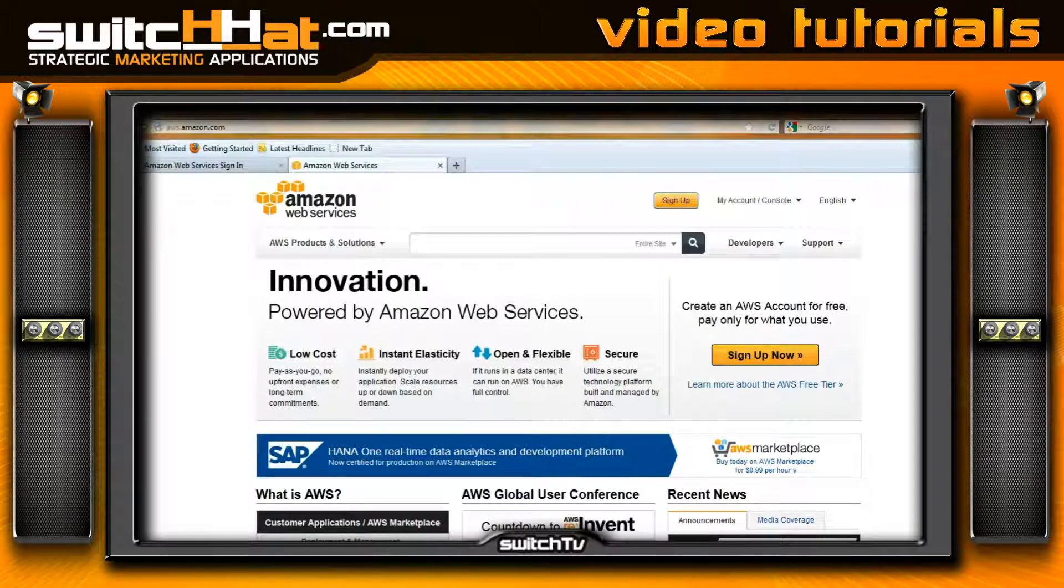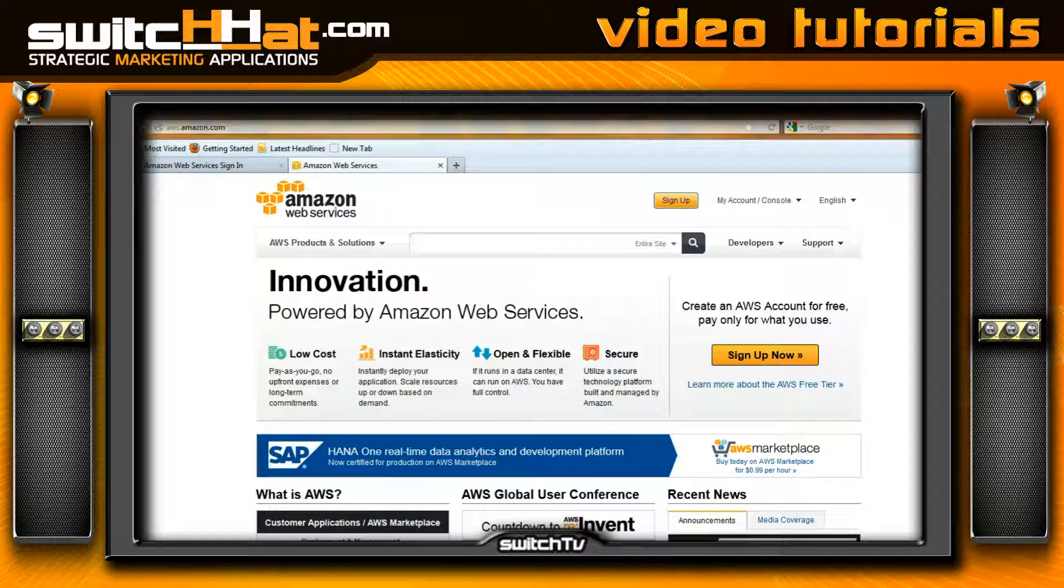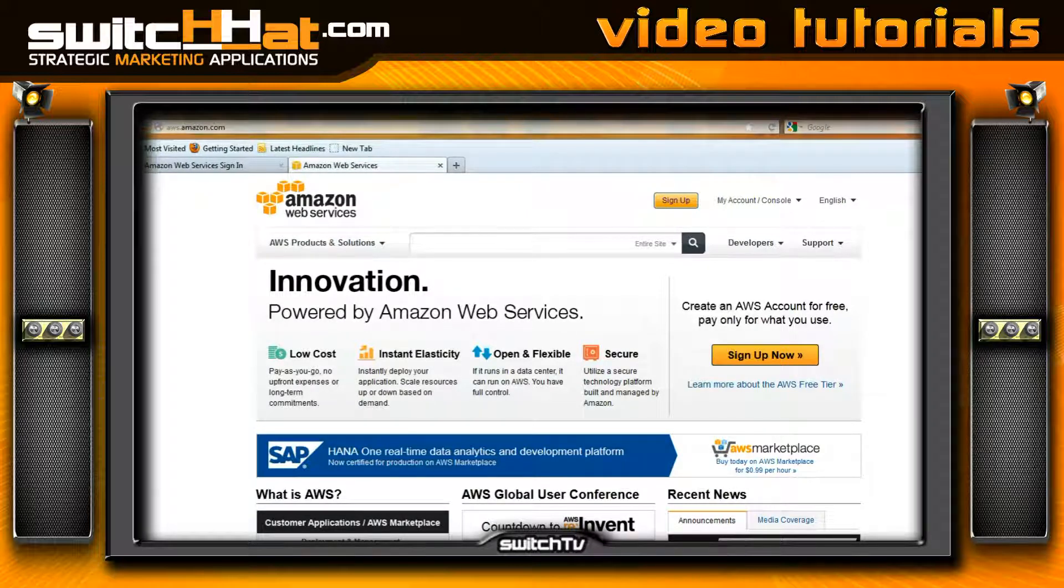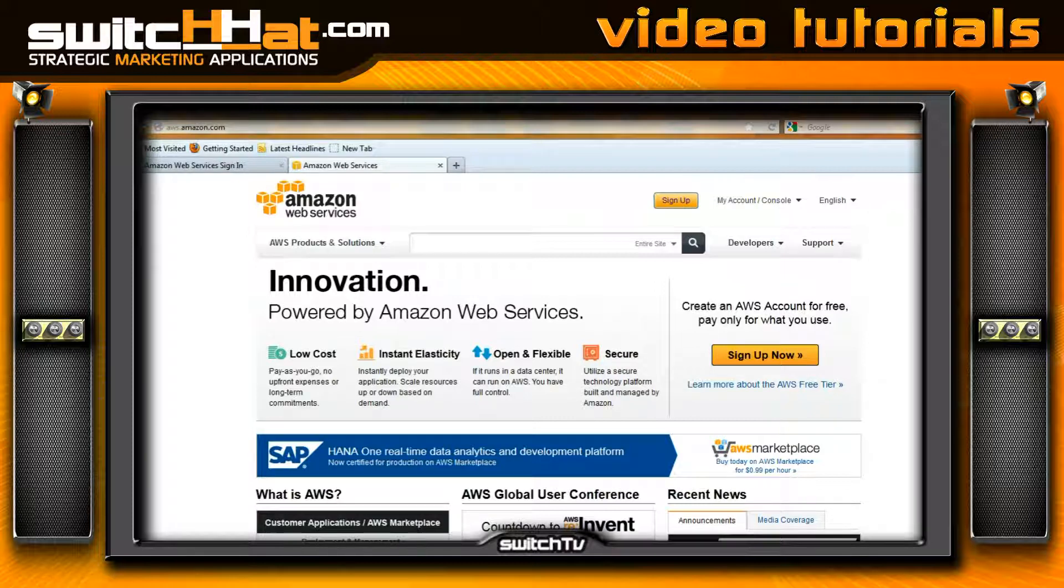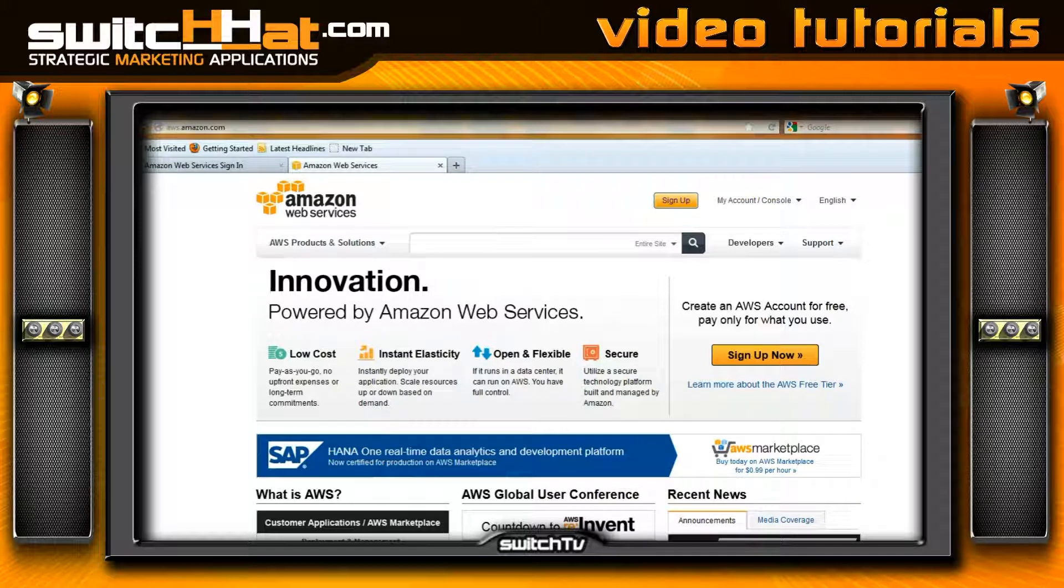Hi, this is Craig, software architect at switchhat.com, continuing with our Flash Builder 4.6/4.7 how to stream video to your mobile application series. I want to take a few minutes to explain the Amazon Web Services account you're going to want to set up. I did some research and found that Amazon was probably the best streaming video server for me to use, and I'd encourage you to do the same.